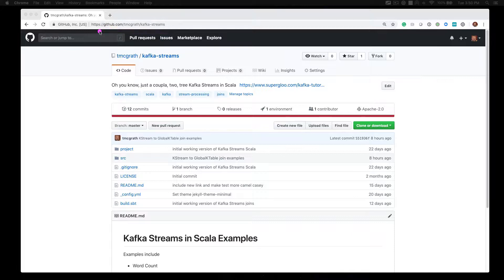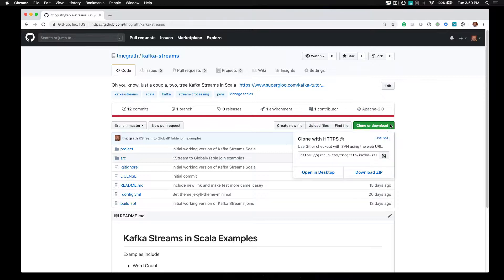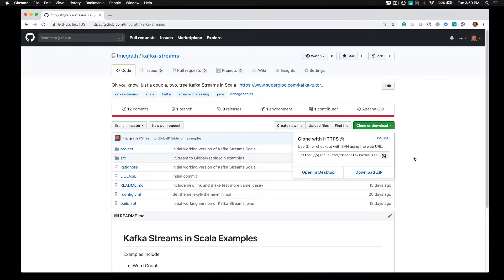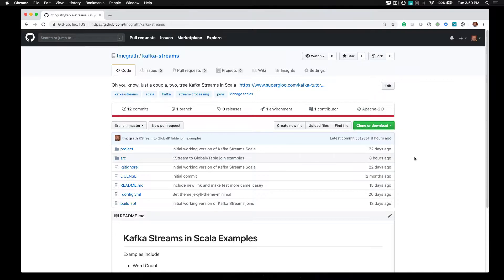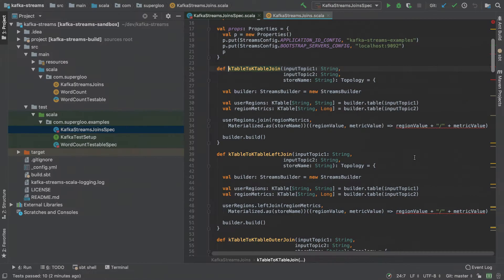If you're familiar with GitHub, you know what to do - clone it. If you're not, you can come over here to this green button on the right and download zip. So there are a couple different ways to get the source code. Choose whichever one works best for you, and then after downloading or cloning it, you'll want to import it into IntelliJ.